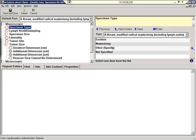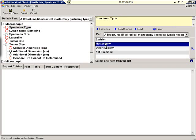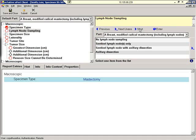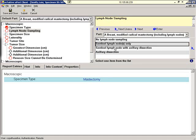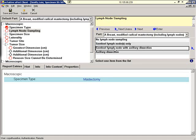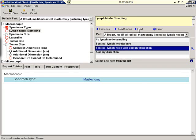We'll begin by selecting the specimen type. Mastectomy. Lymph node sampling. We'll select sentinel lymph nodes with axillary dissection.